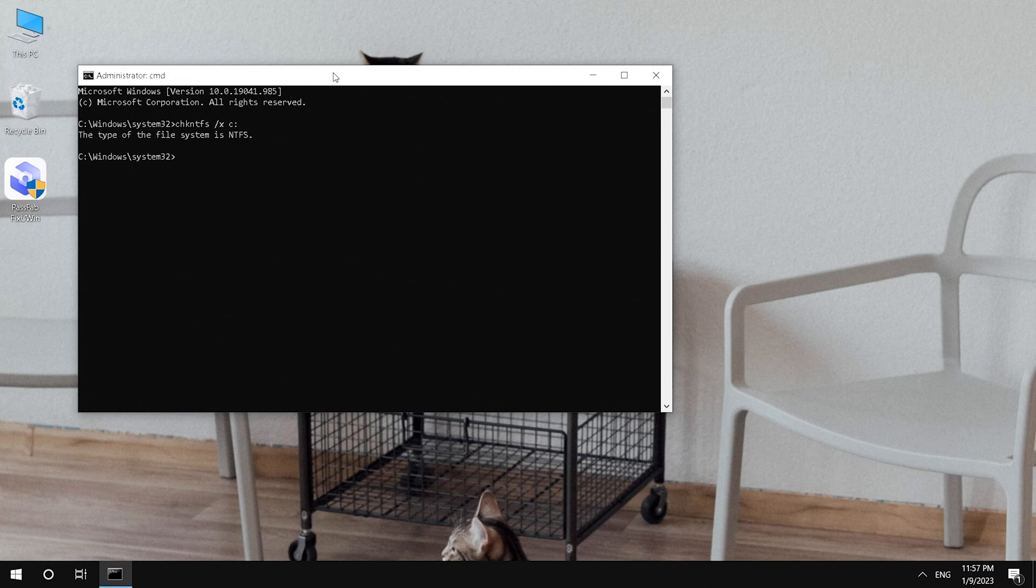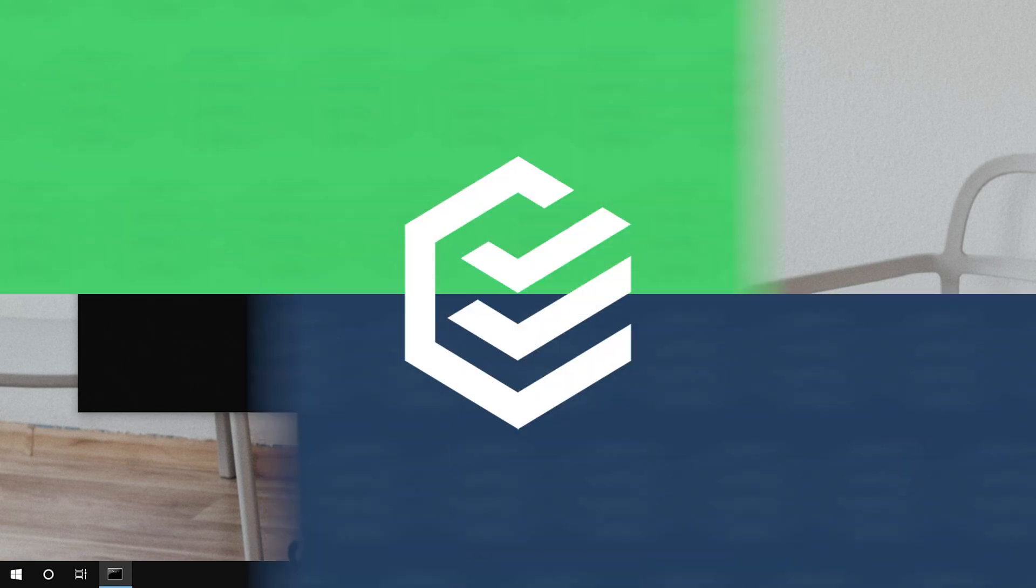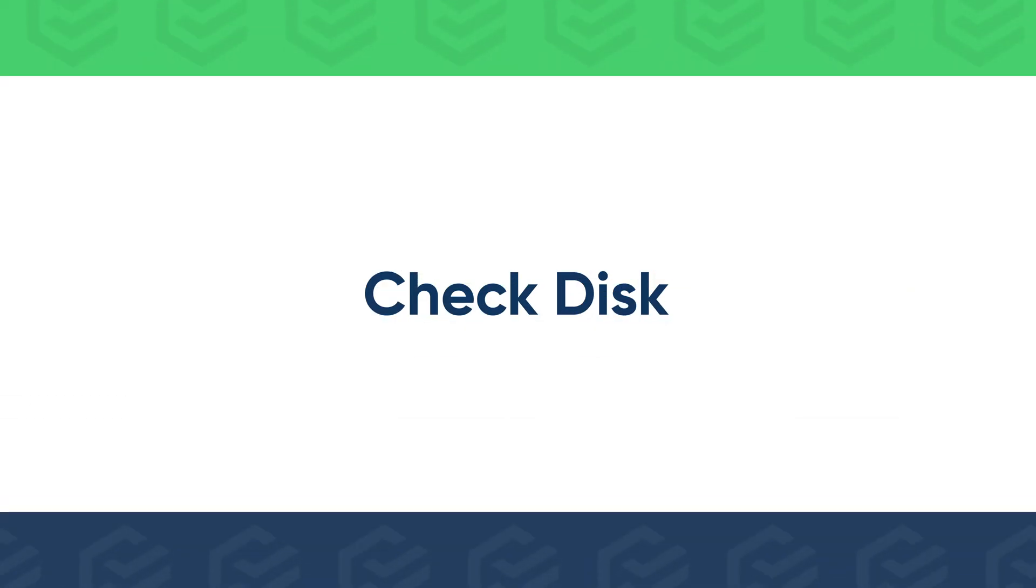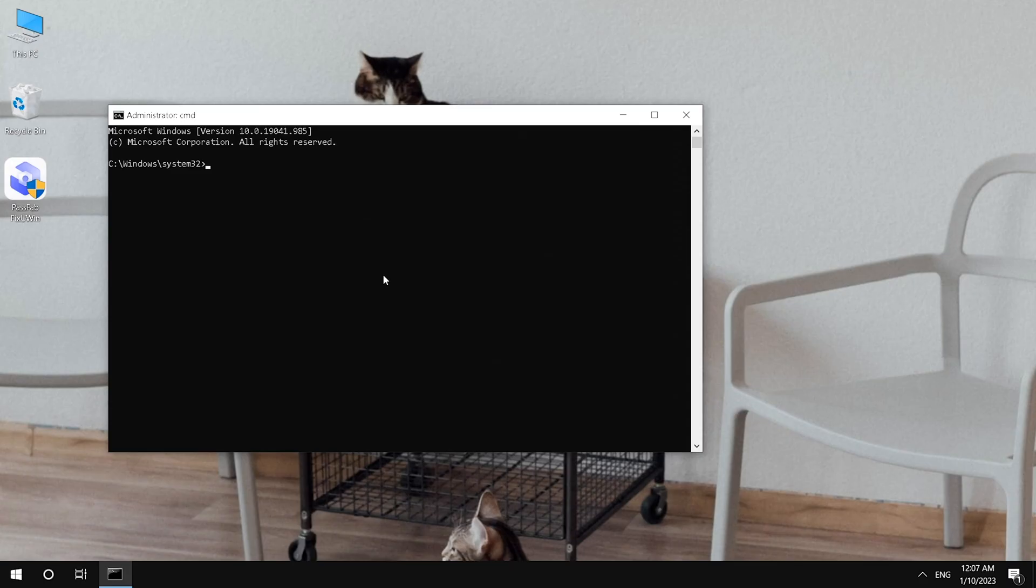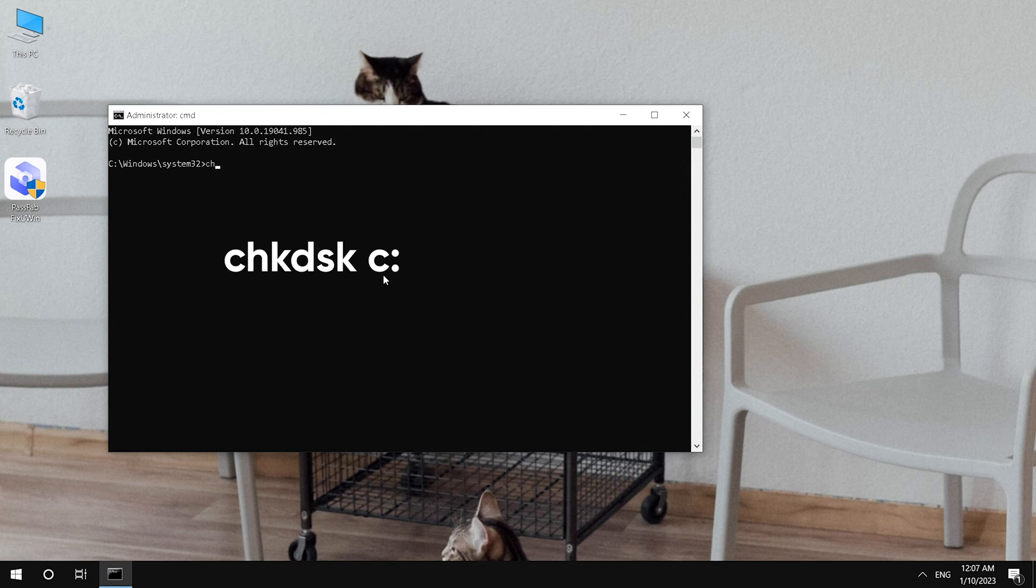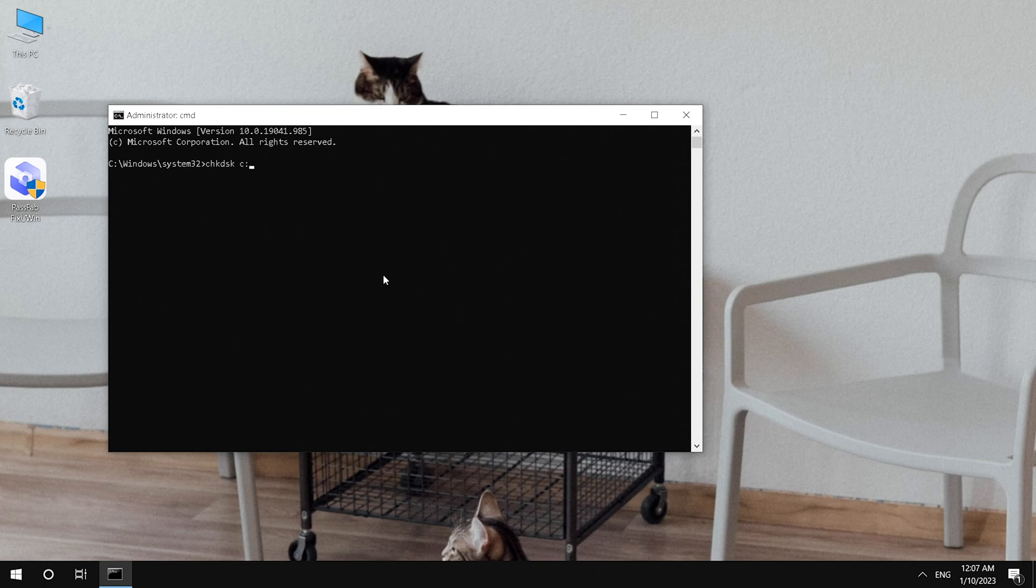Next time your computer wants to scan and repair drive C, if you're not sure there is a problem with your disk, you can check your disk. Run CMD as administrator. Run check disk command. It will scan file system on your drive and fix errors.